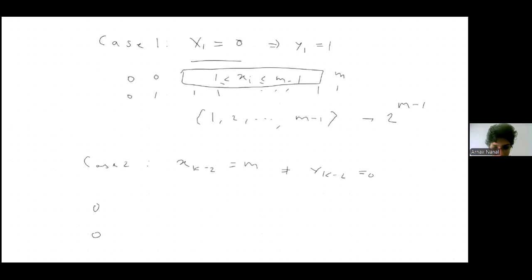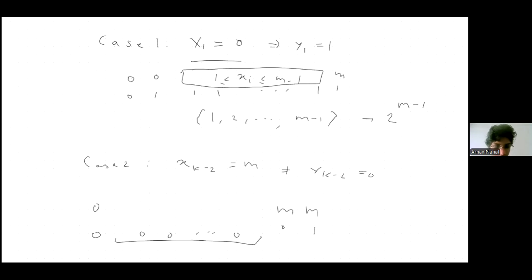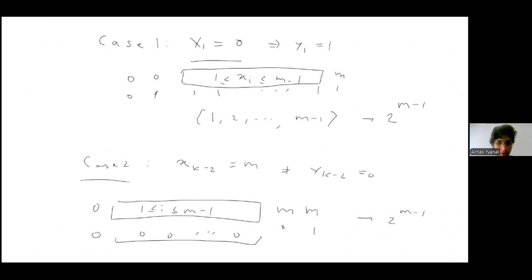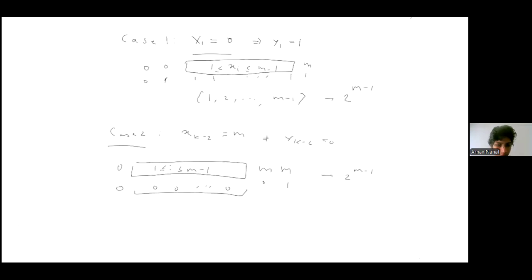Case 2: This would force y_{k-2} = 0, so all the y values are zero. Again, the x values can be a subset — and this can be empty — giving again 2^{m-1} sequences. Note that Cases 1 and 2 are not overlapping because here y is 0 and there y is 1, and since k is greater than 2 these cases are distinct.